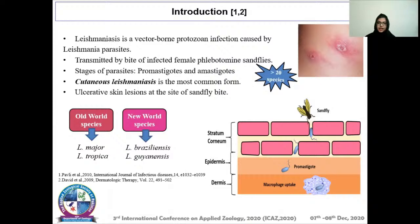The sandfly transfers infected promastigotes which permeate into different layers of the skin and are engulfed by macrophages, where they are converted into the amastigote stage. They then divide and re-divide to infect different cells and increase the risk of infection.